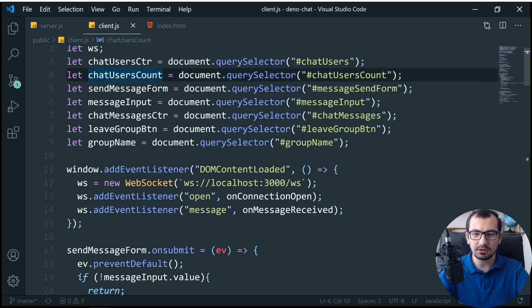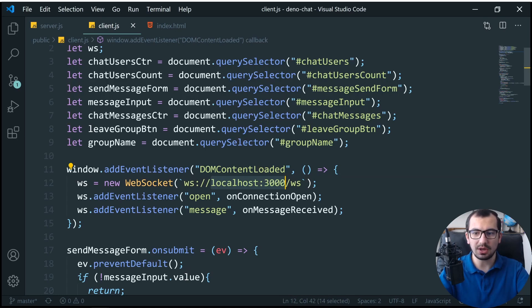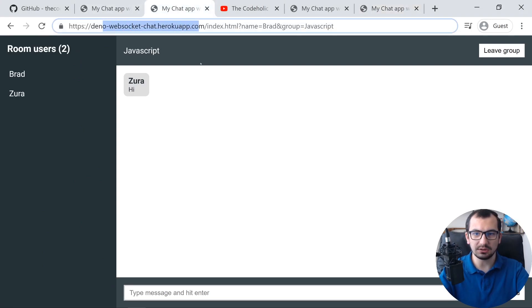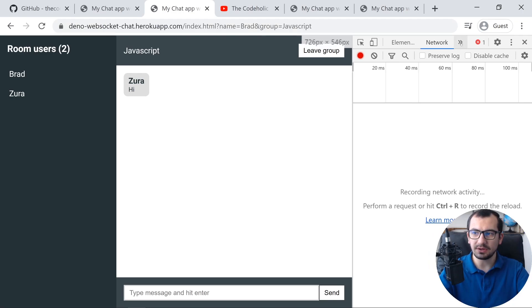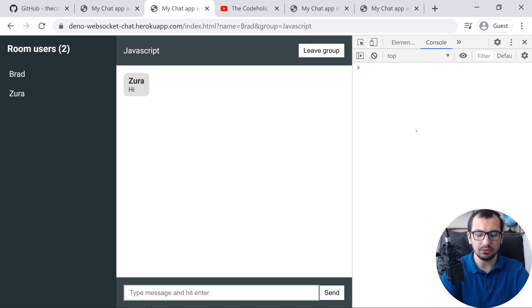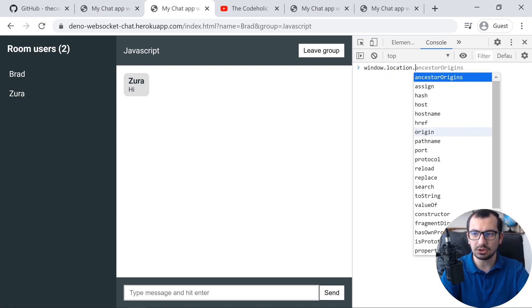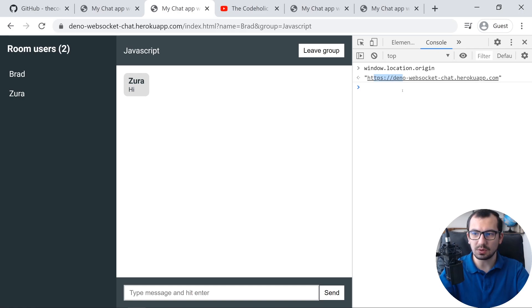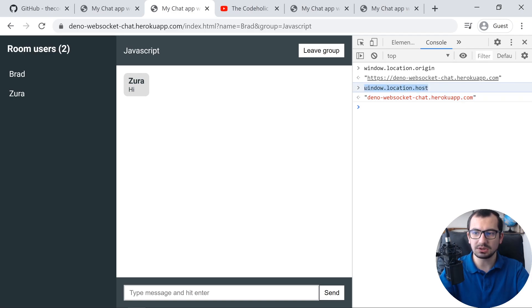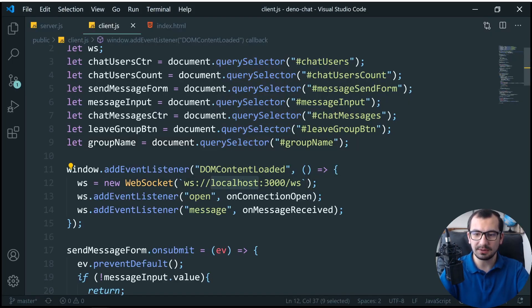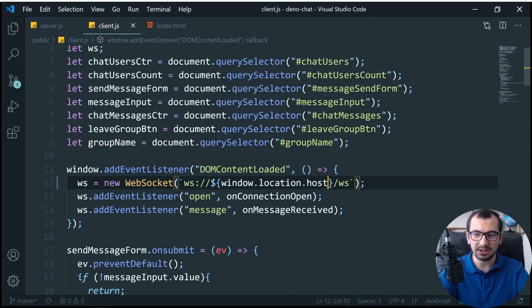The second thing we need to do is adjust client.js in the public folder. Right now there's a hardcoded `localhost:3000` for the WebSocket connection. When we deploy to Heroku, it won't be localhost:3000. Instead, we want to use `window.location.host`, which returns the domain including the port. So I'm going to replace `localhost:3000` with `window.location.host`.